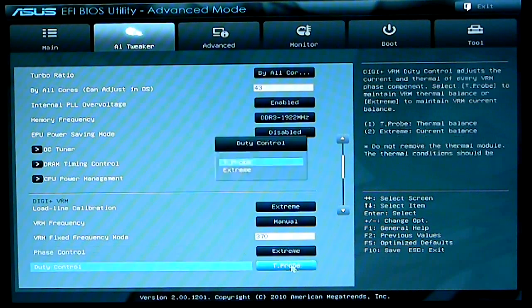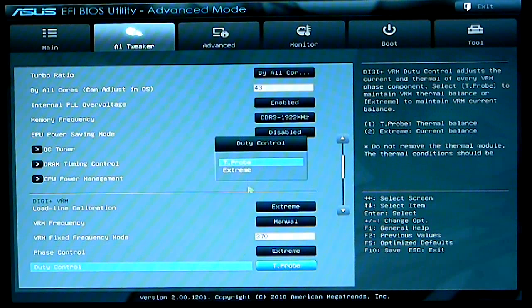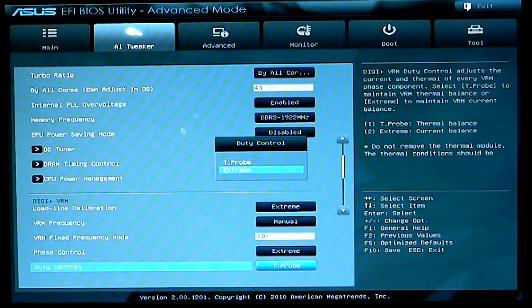Duty control, I set to T-probe. Depending on what I'm doing, I might set it to extreme.